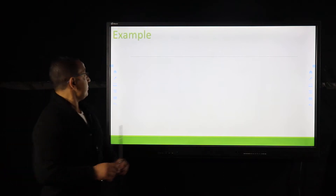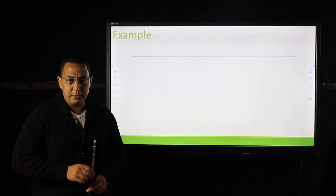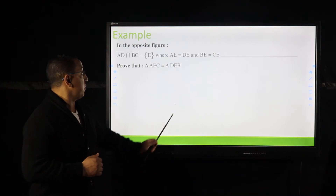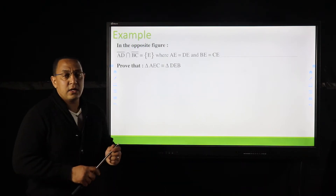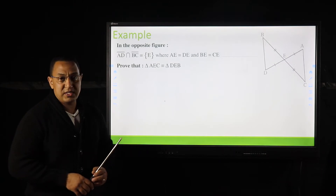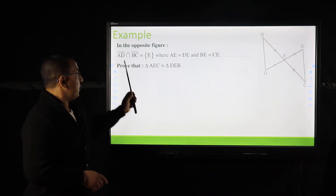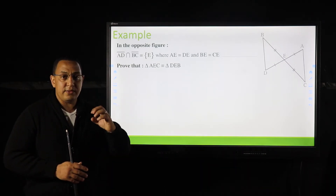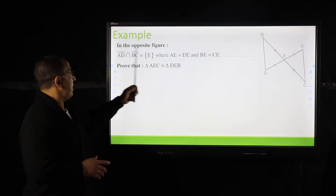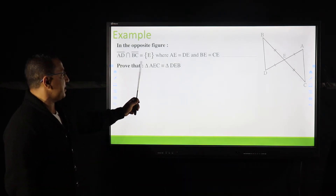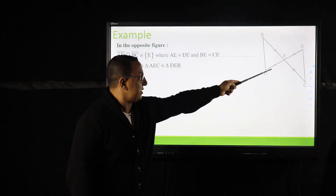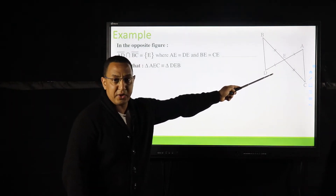Now let's study the first example using the deductive proof. In the opposite figure, we need to read the given carefully. In the opposite figure, AD intersects BC at E — as we see, the two lines intersect at point E.